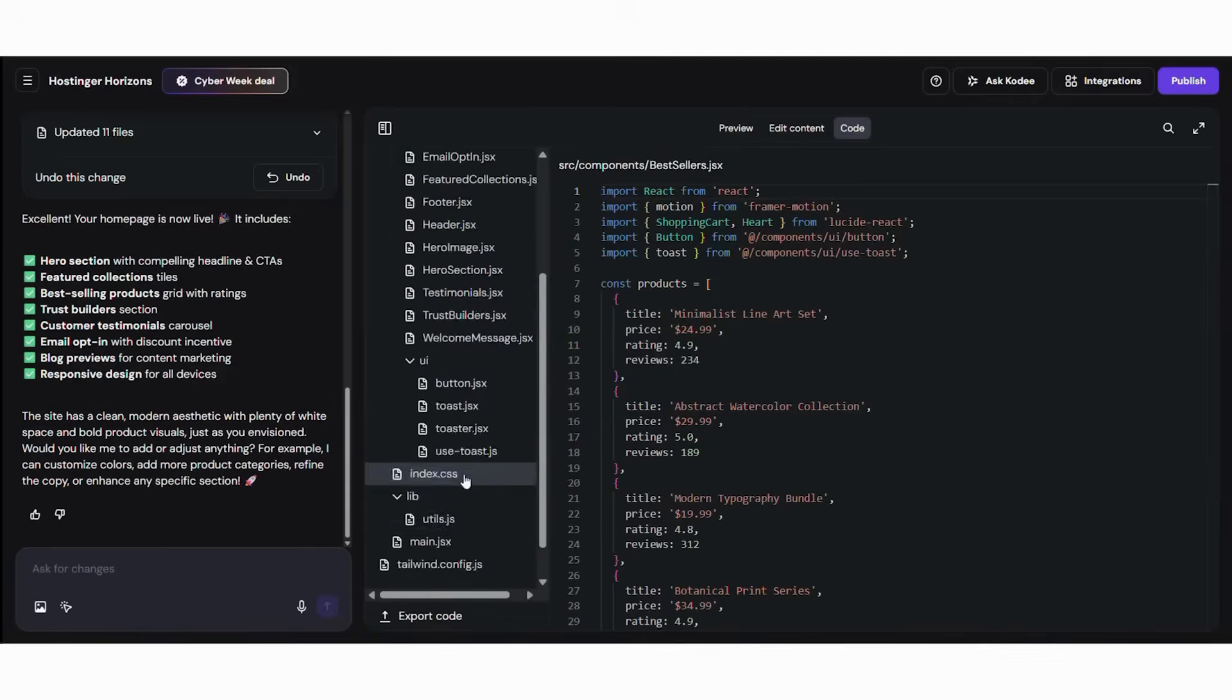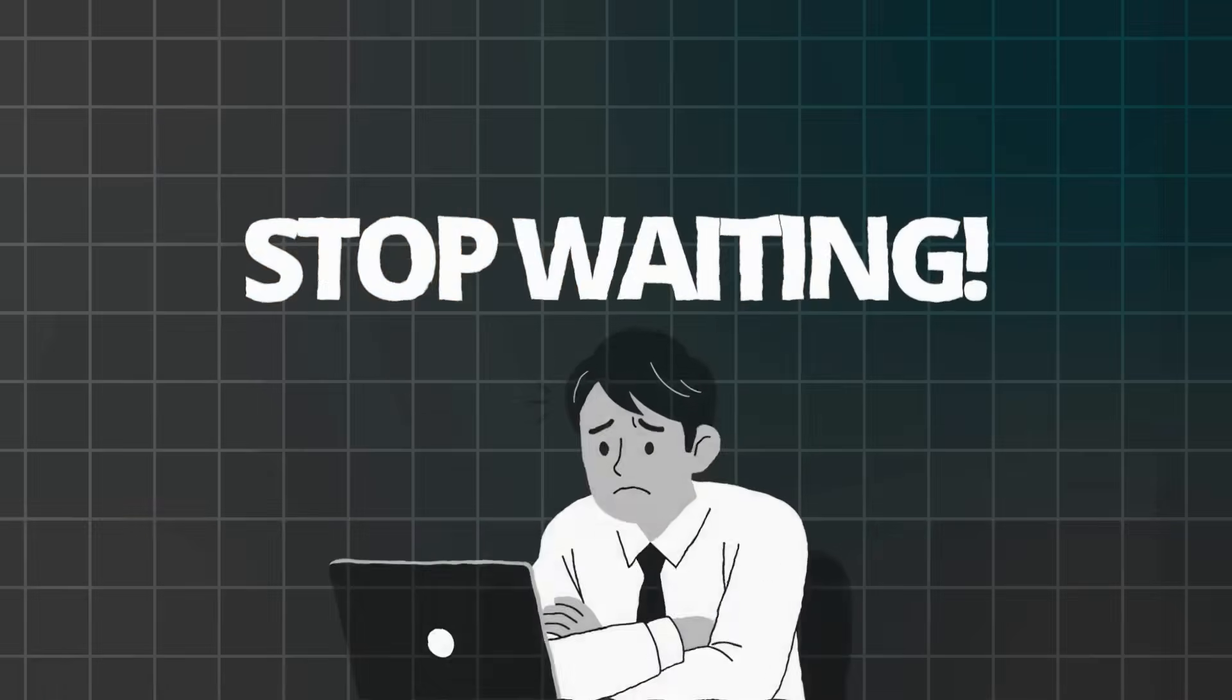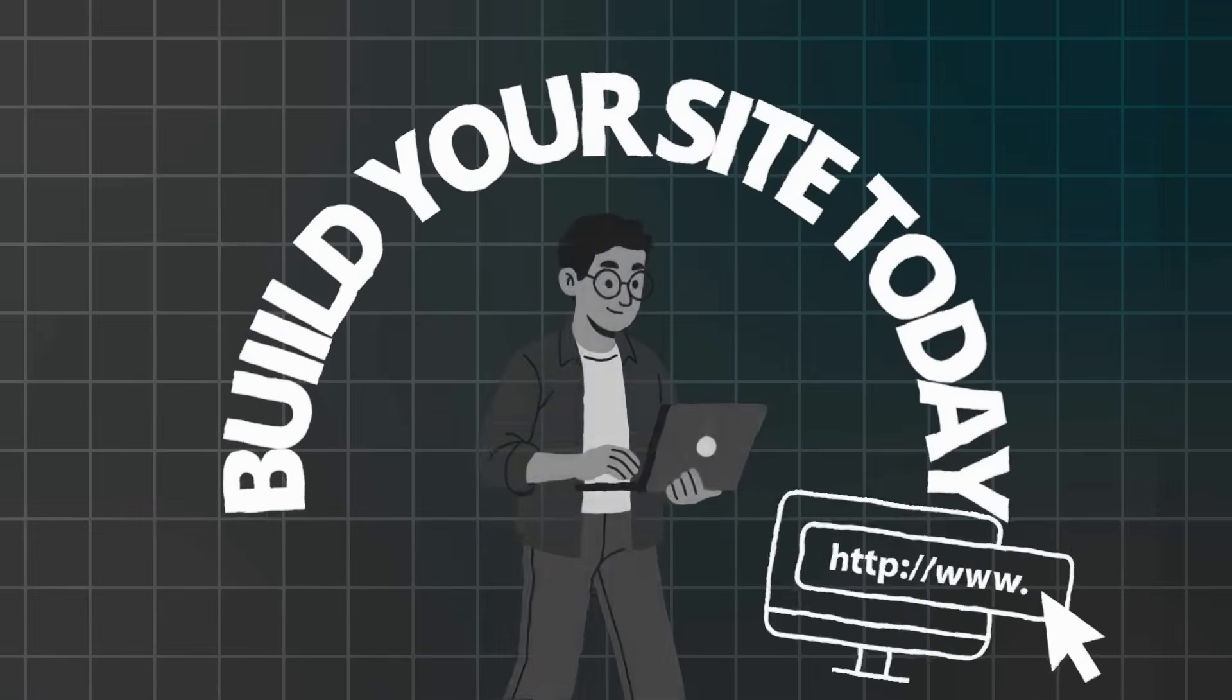Hostinger's AI lets you compete with costly sites for a fraction of the price. Stop waiting. Build your site today. In hours, you could have a stunning online presence. The future belongs to those who embrace AI and act. Start your journey today with cutting edge tech and unbeatable Black Friday value.